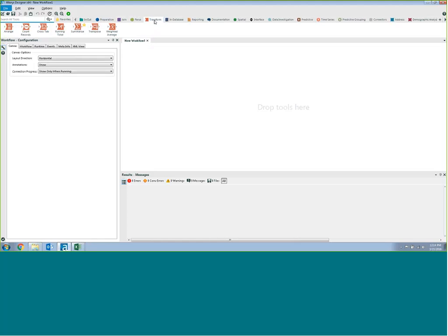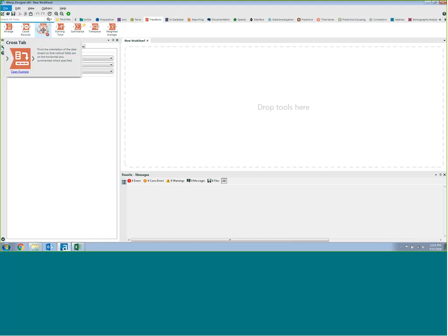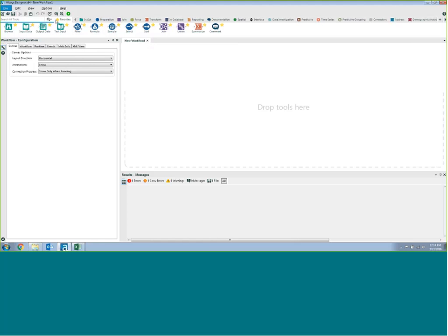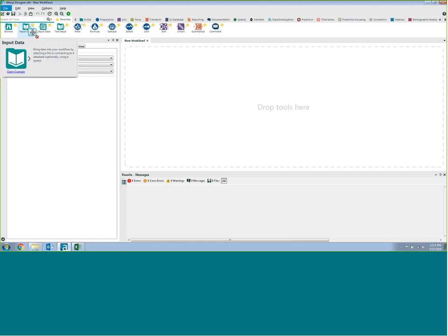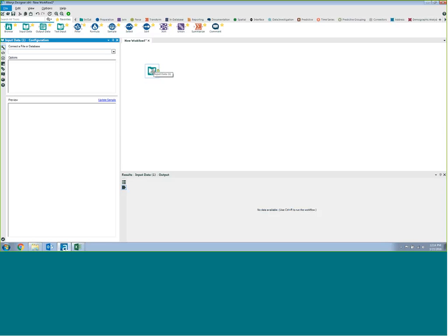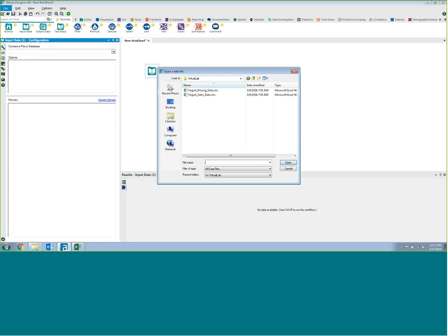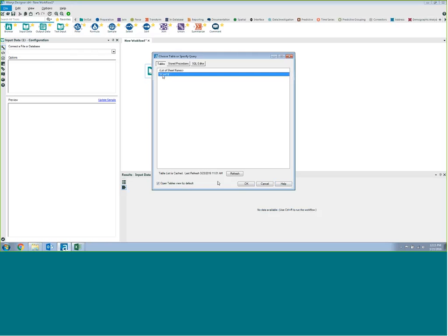Specifically with transformation, we're going to see a couple of examples today where we're going to be transposing data and cross-tabbing data. These two specific functions are really common in Excel, and we'd like to show you how Alteryx can augment that quite a bit. If we wanted to connect to a data source, we would literally take an input data tool and drag it and drop it onto the canvas. The configuration window on the left-hand side changes for every tool you click on. All we have to do is browse to a data source — in this case, let's browse to this yogurt sales data and click OK.